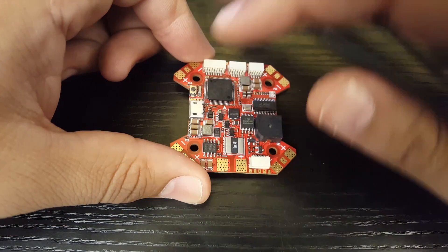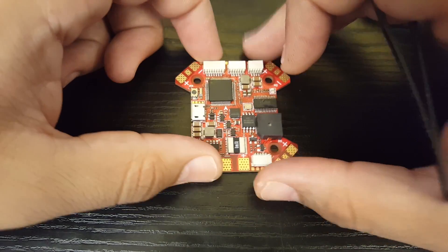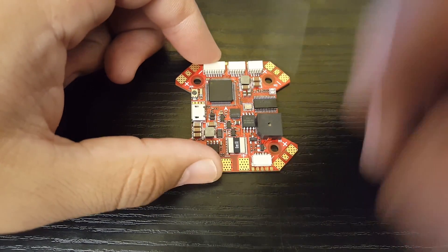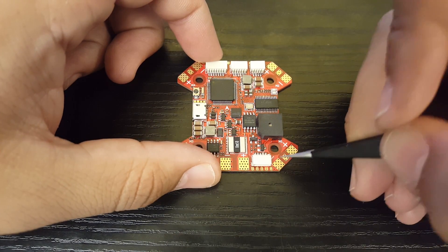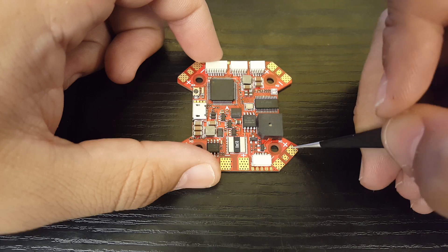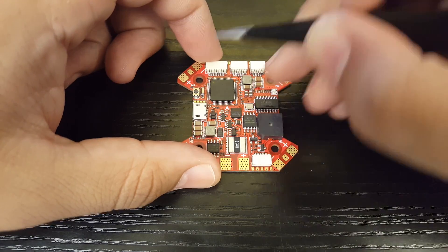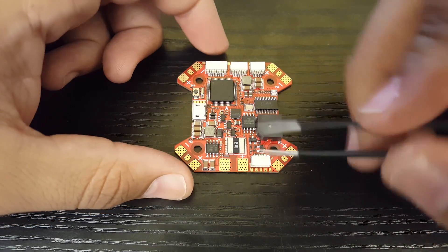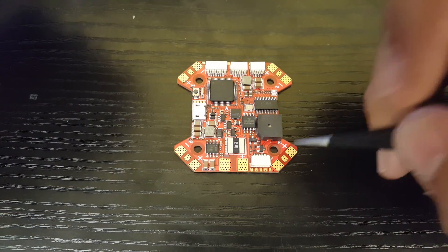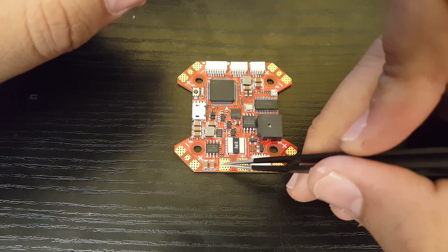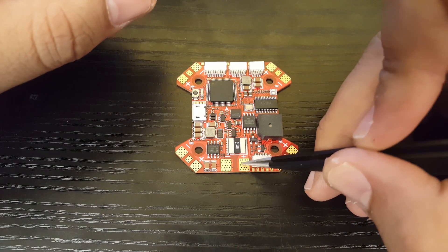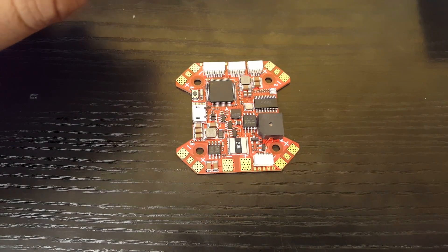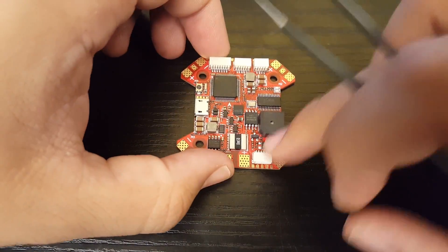So we have the signal right in the middle, ground and positive for the ESC. That's just perfect and they're pretty good size, so that's going to be easy to solder up. As well as the battery pads here, they're very good as well.